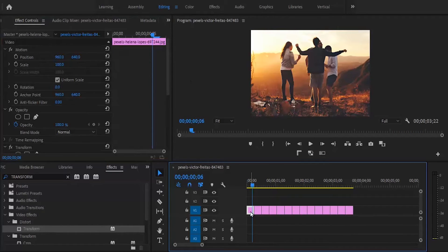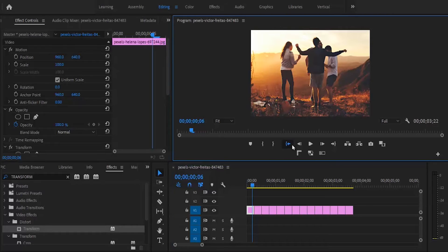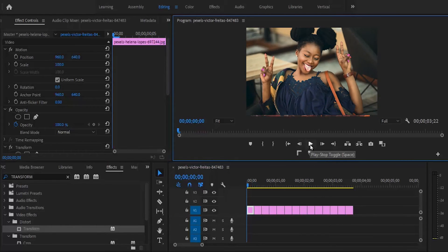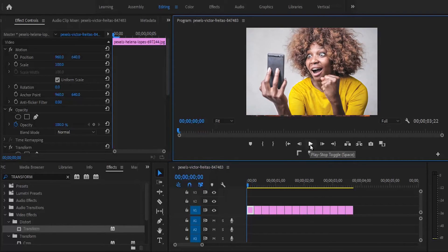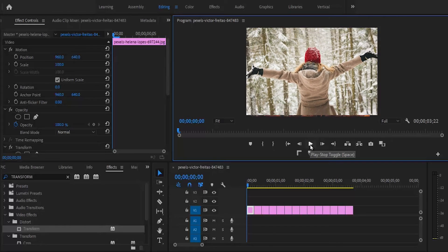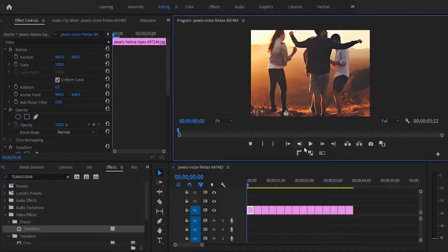Move back to the first picture and play back with our Transform zoom effect on these pictures. That looks nice.